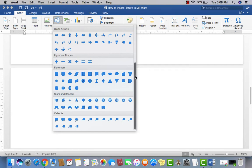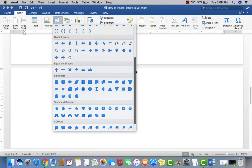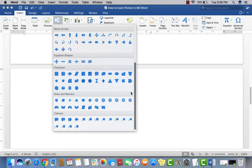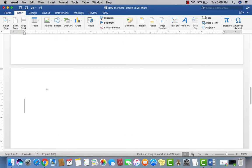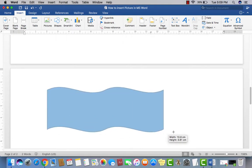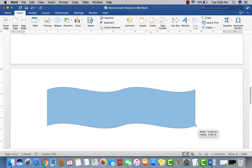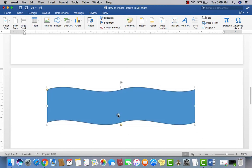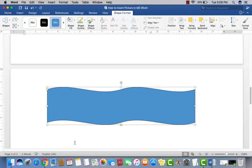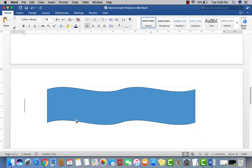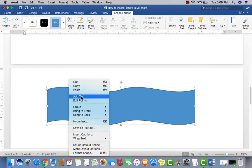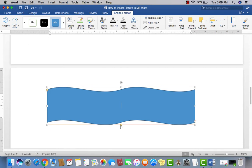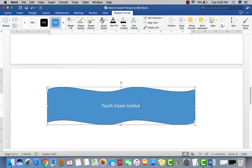Like if I want a banner, here's the banner. I want to just write here something special. Now, how to write on this shape? Just right click on the same shape, then add text. Now you can write here something, like we have Youth Vision Institute.